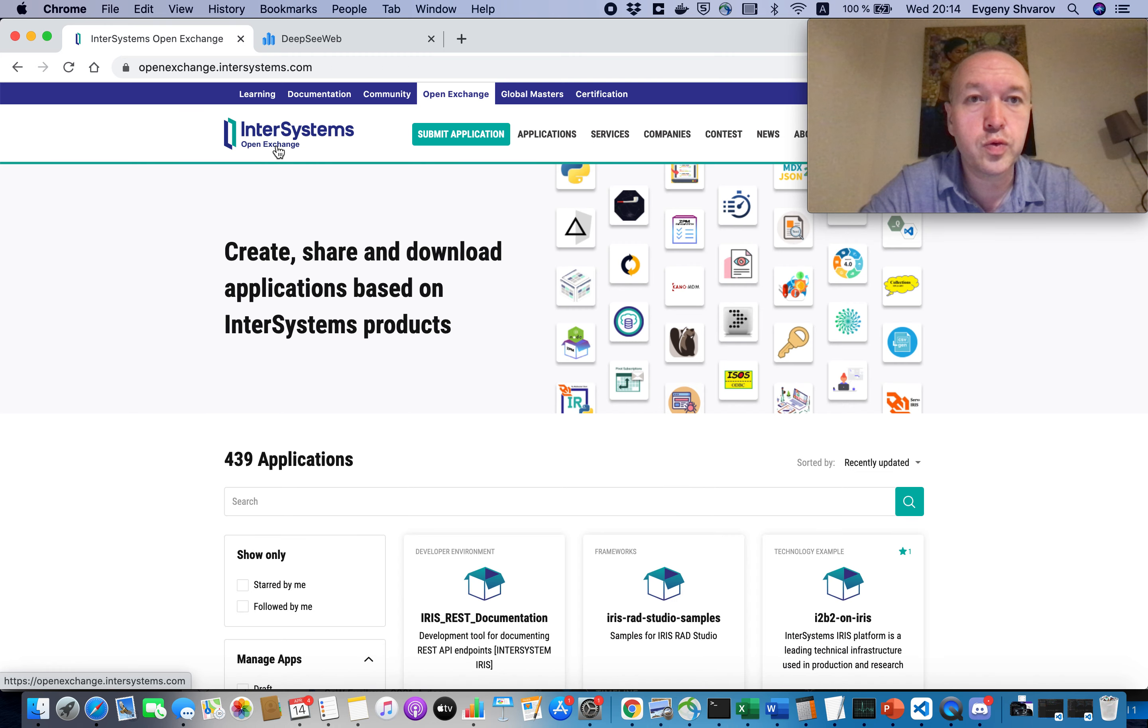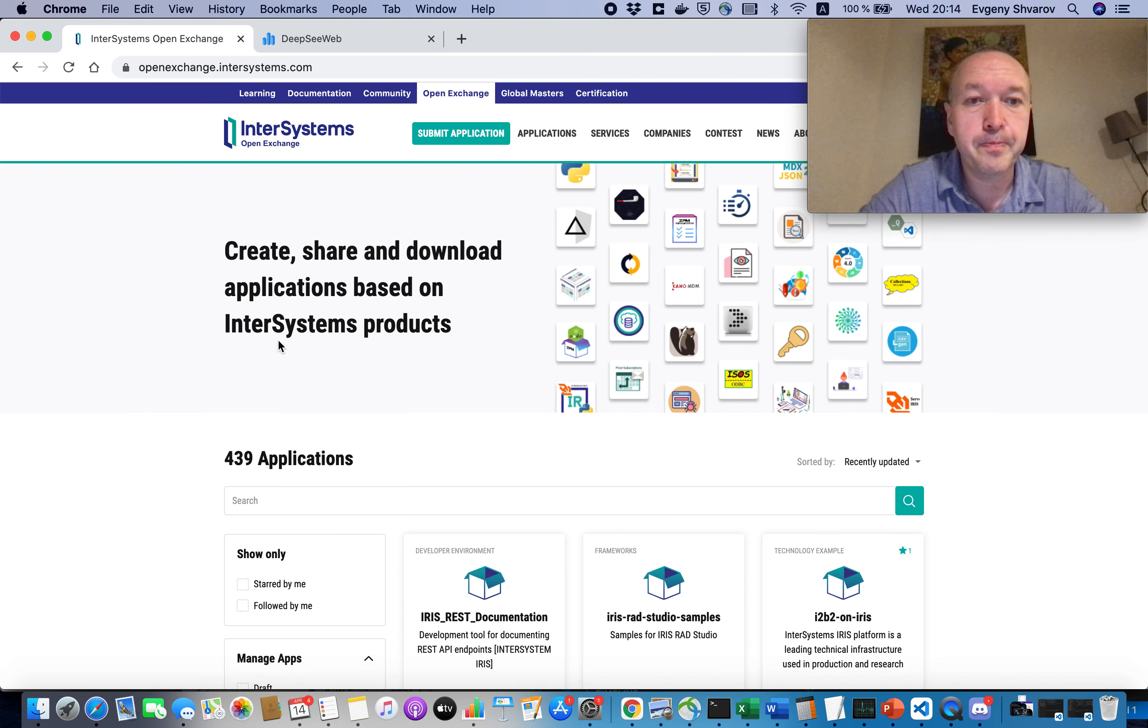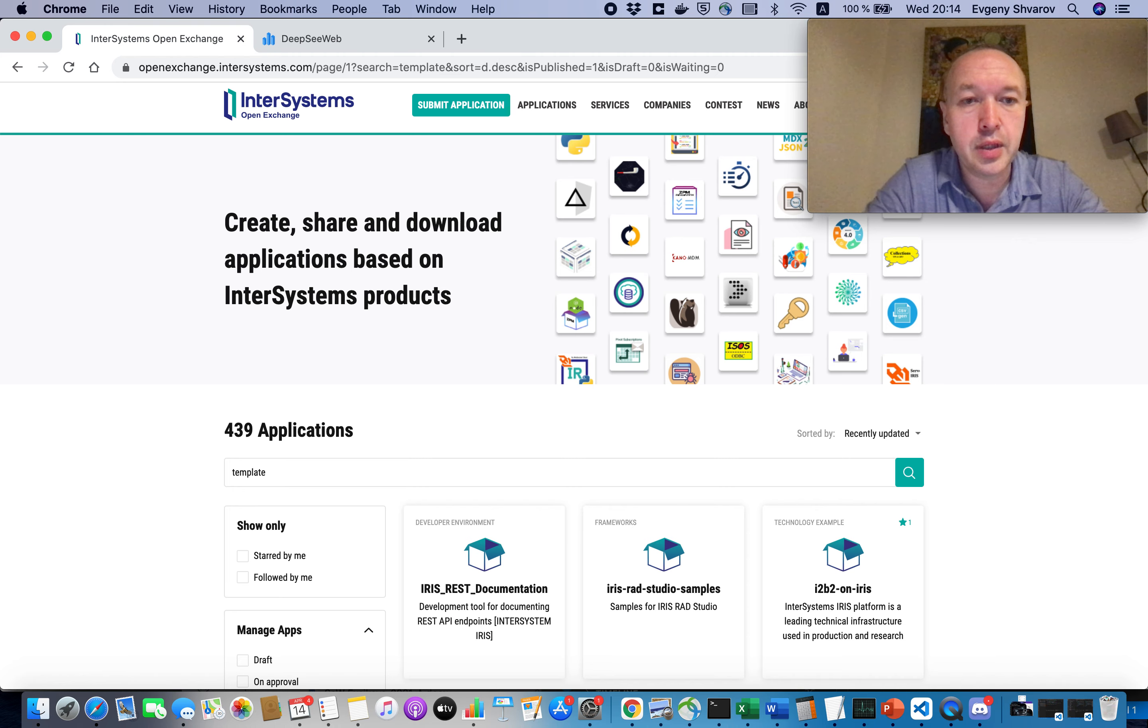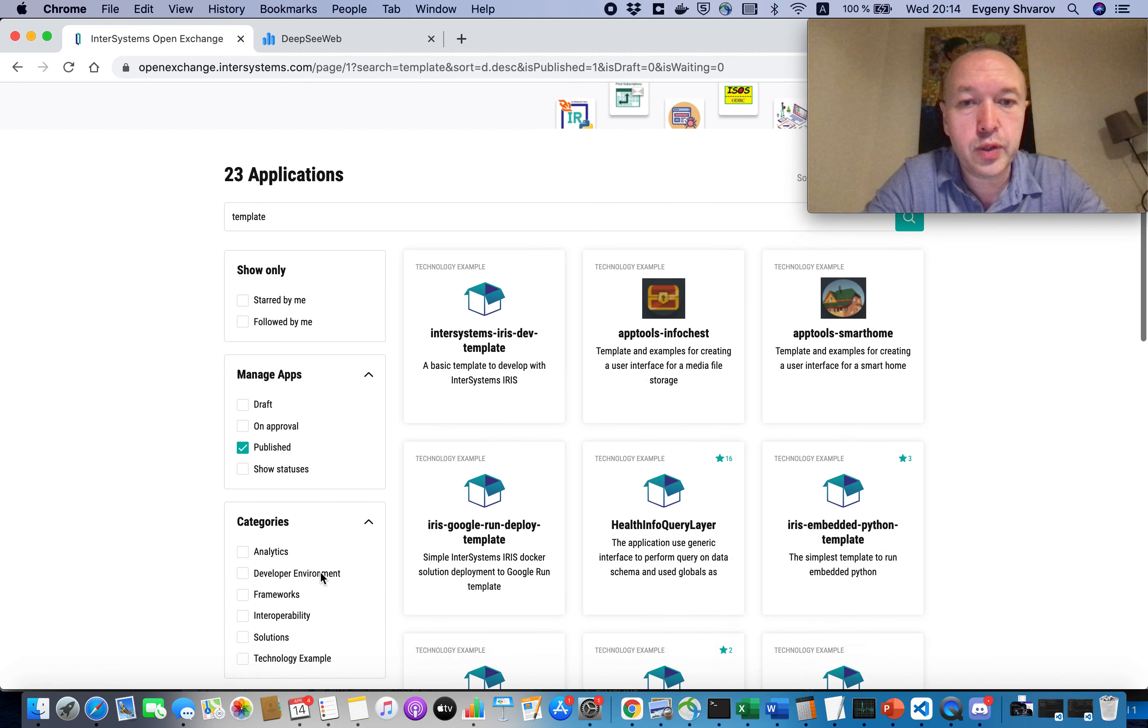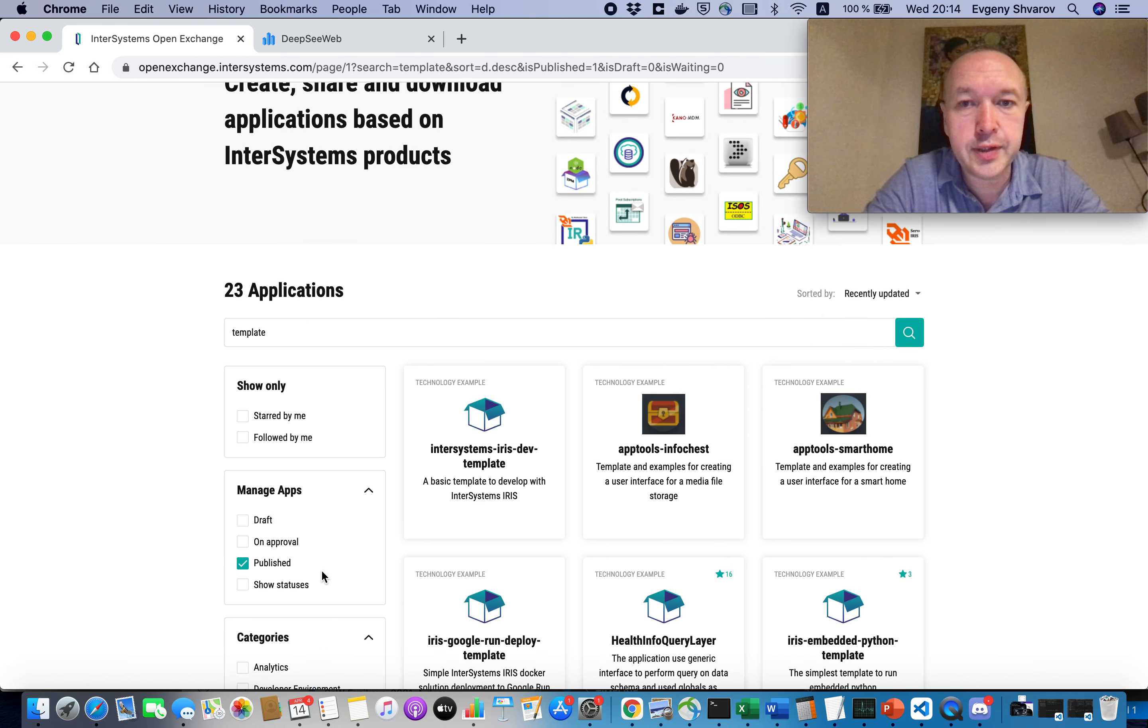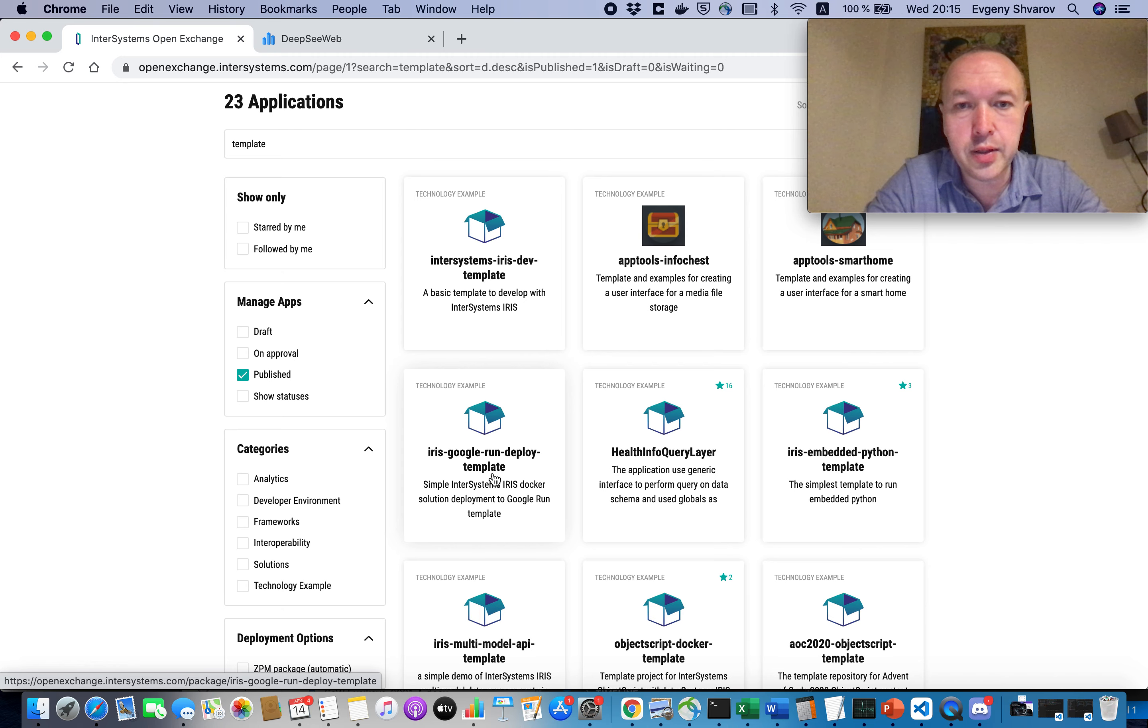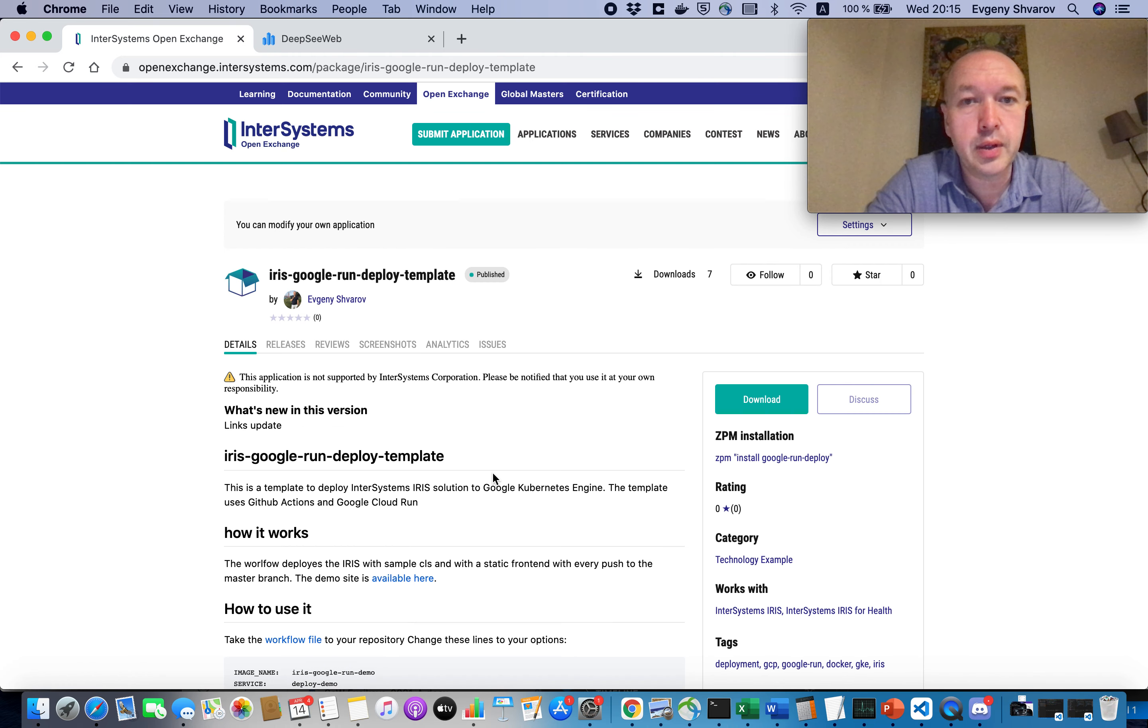So to make it happen, we need a template and here on OpenExchange we have a separate template just for these purposes. So it is called IRIS Google Run Deploy Template.